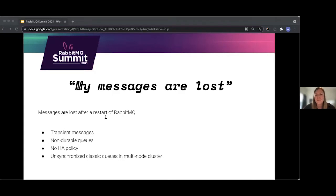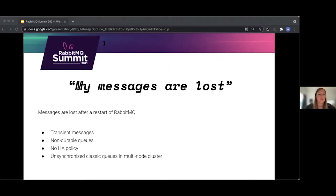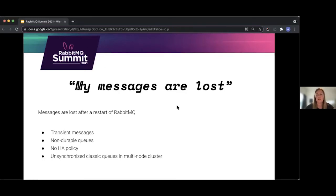Having said all this, quorum queues — and maybe later streams — should be the default choice for a replicated queue. Also because classic mirror queues will be removed in a future version of RabbitMQ, as we've learned at this summit.